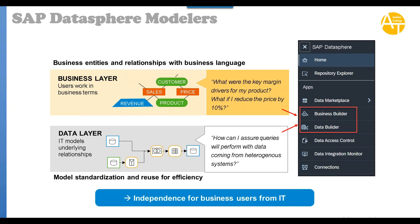First is called data layer and second is called business layer. This is how even in BW you first create DSOs and on top you create the analytic query then the BEX query. You use different levels of development. Same way you do it in DataSphere. You have the data layer where IT models underlying relationships and decides how technically data will be acquired and stored.